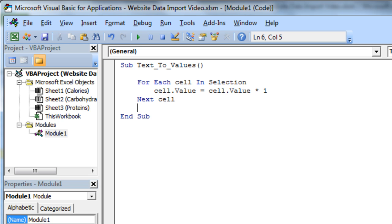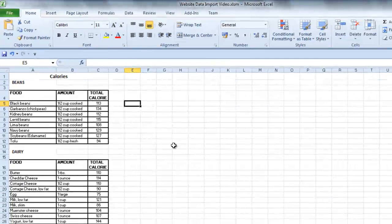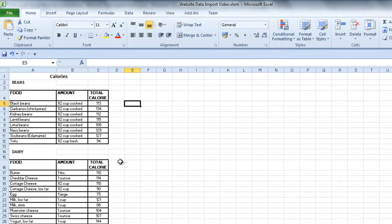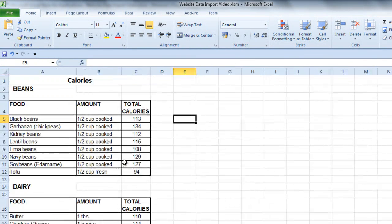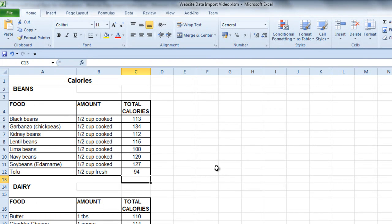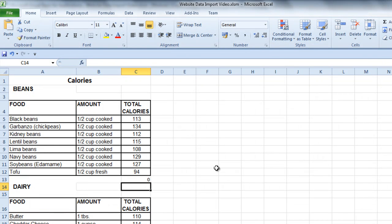The only problem with that is that when I come to these blank cells in here, it's going to think blank times one is going to be nothing, and it's going to import input naught to there.